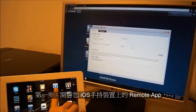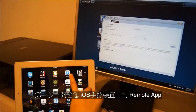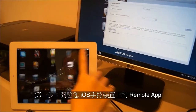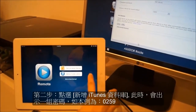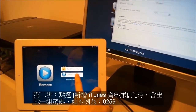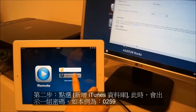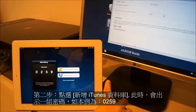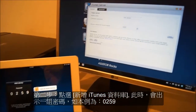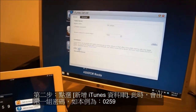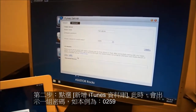First, you will need to open up the remote app on your mobile device. Click on Add an iTunes library and then make sure to note the passcode. In our example here, the passcode is 0259.